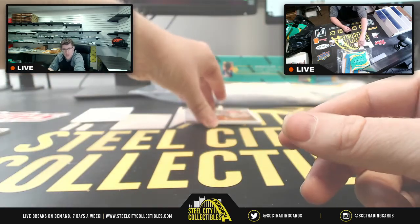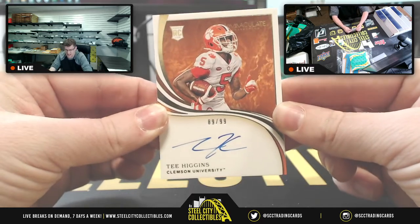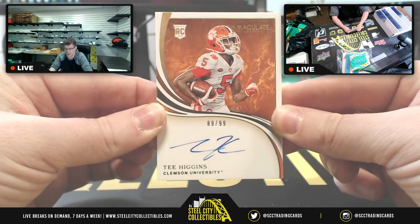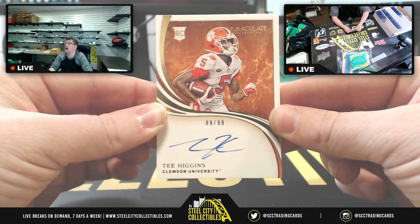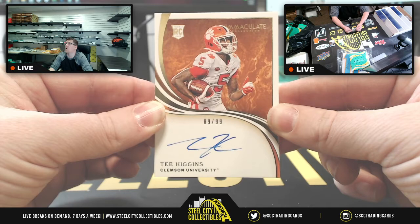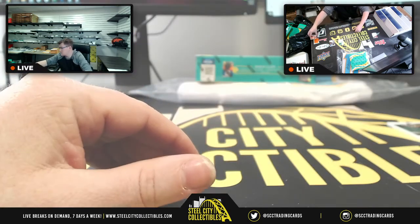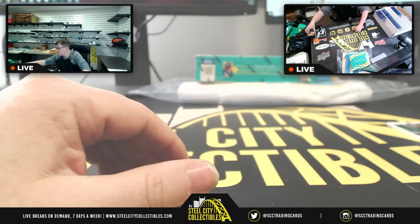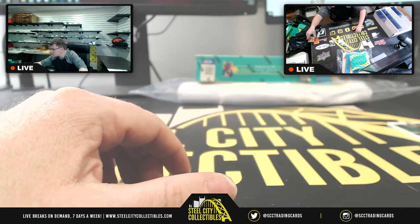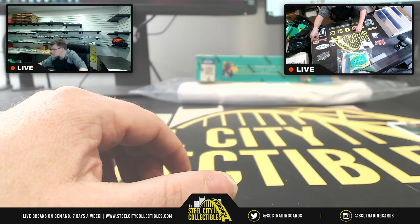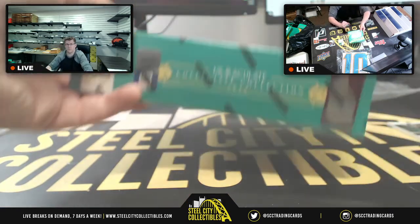Yeah, all good, Dominic. Alright. Then you got T. Higgins, 89 of 99. Nine going to Dale. Alright, so nine for Dale. Alright, second box.